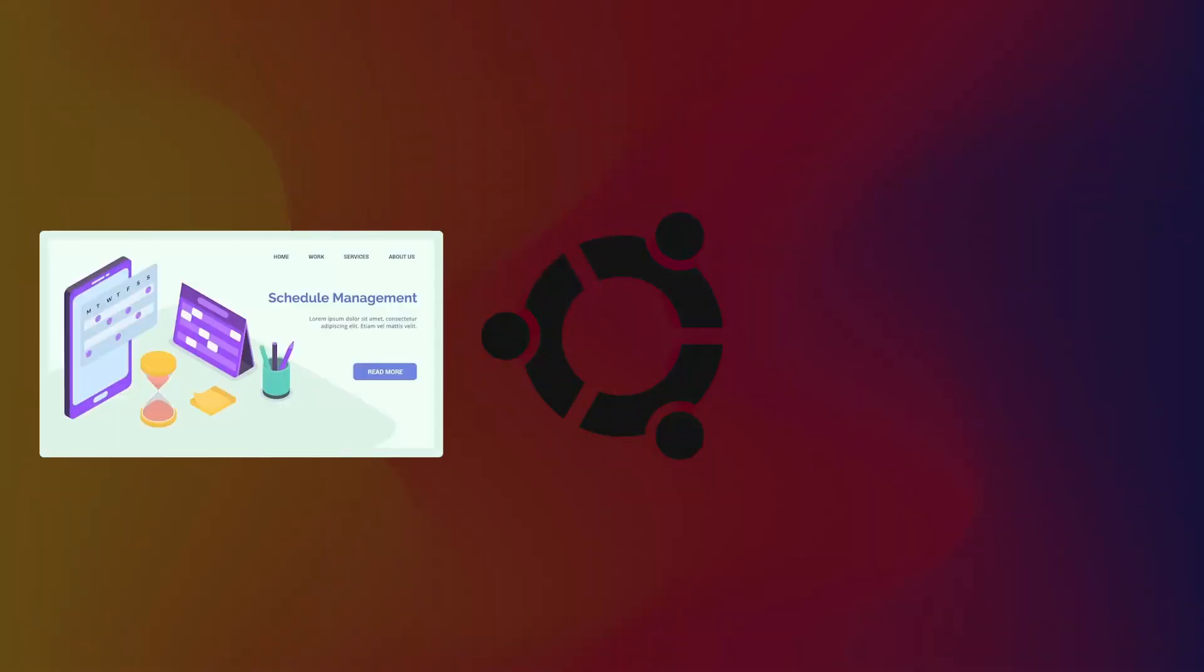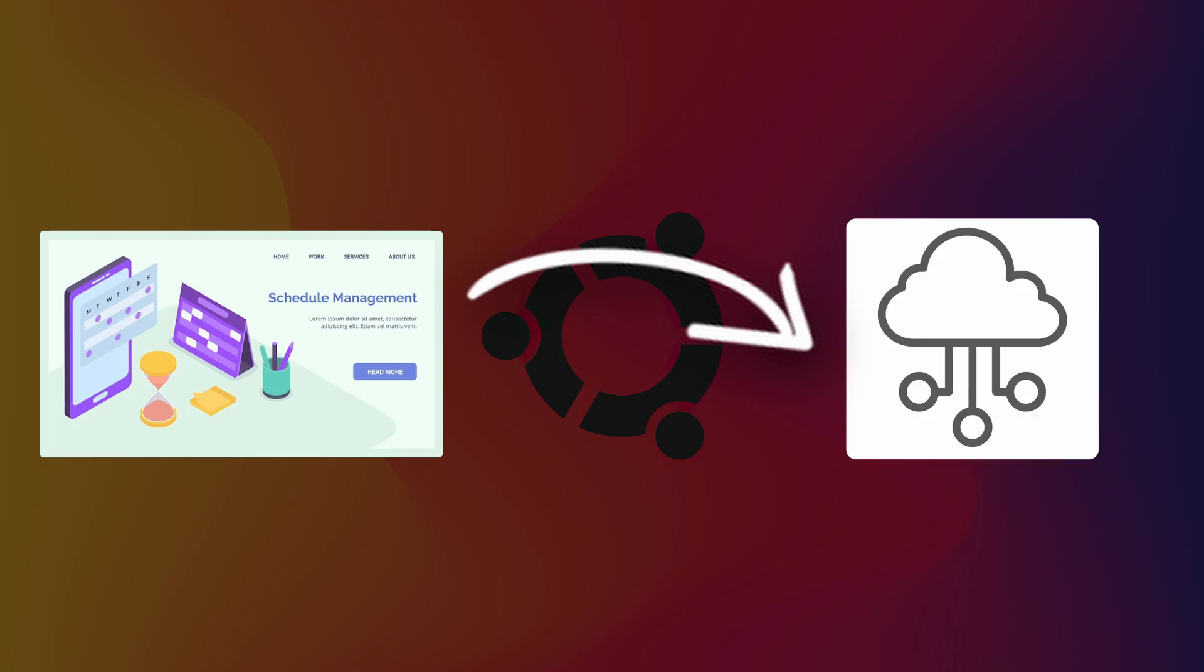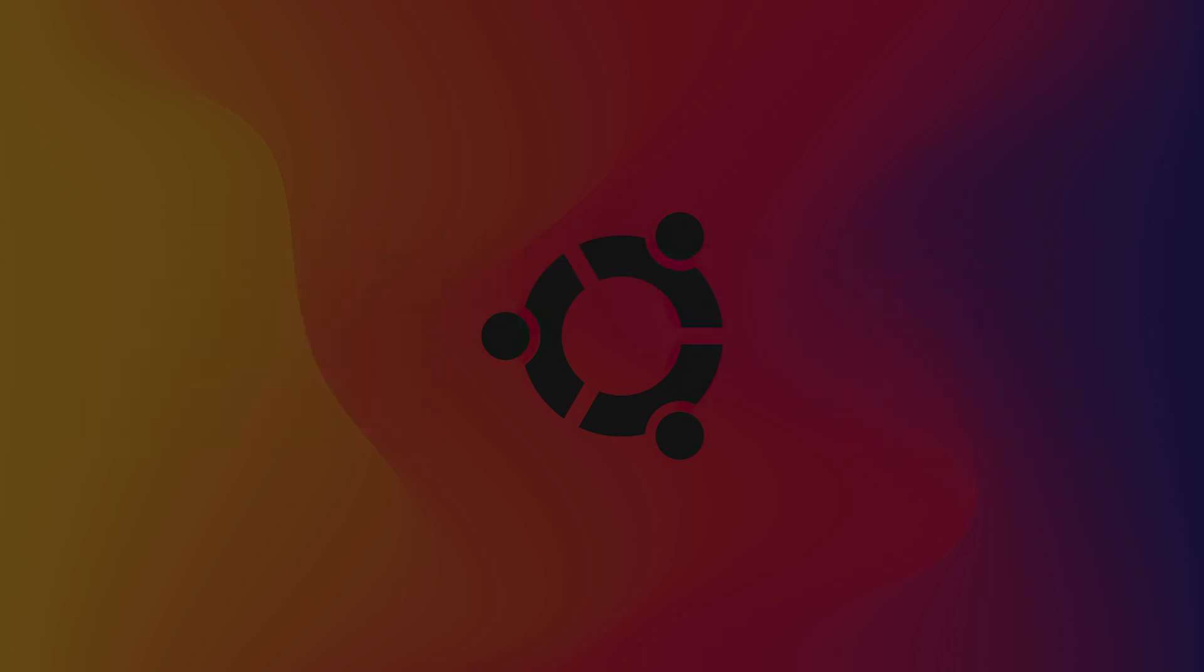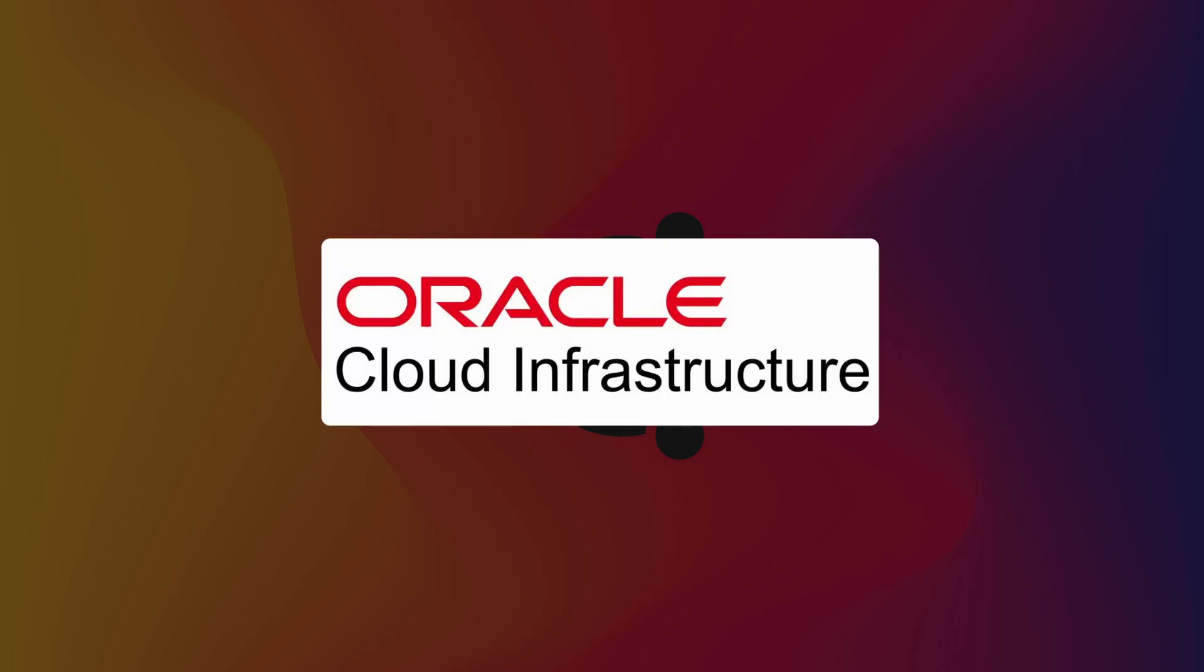Hello and welcome back. In this video, we will be taking a look at how we can upload a website or web app onto the cloud. I will be using Oracle Cloud Infrastructure, but the process is the same for AWS, GCP, or any other cloud provider.